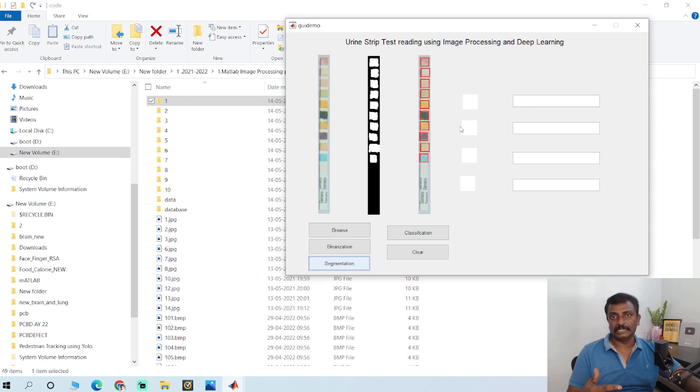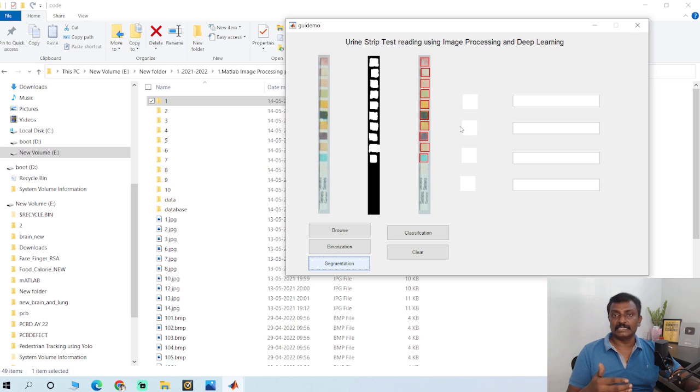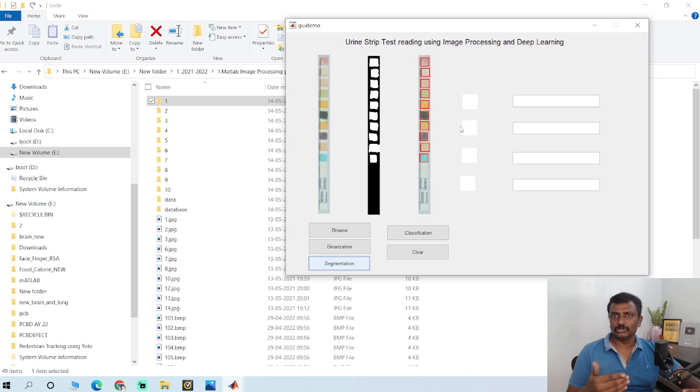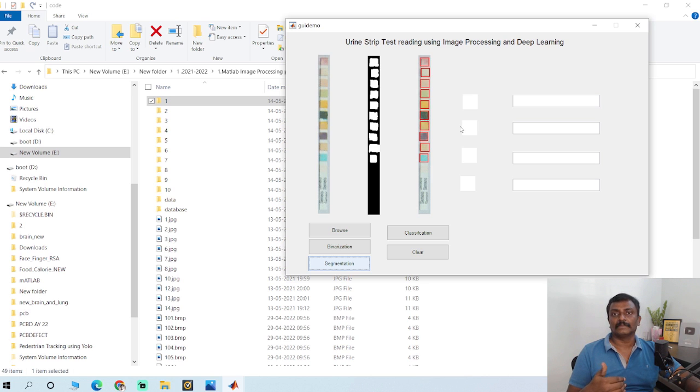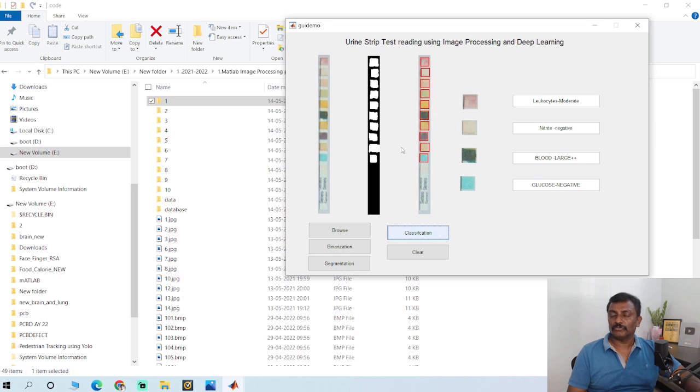We also have MATLAB courses where we teach MATLAB from basics of image processing, machine learning algorithms, and deep learning algorithms. It has around 10 plus projects. The details are in the description. You could go through the curriculum and sign up for this course.